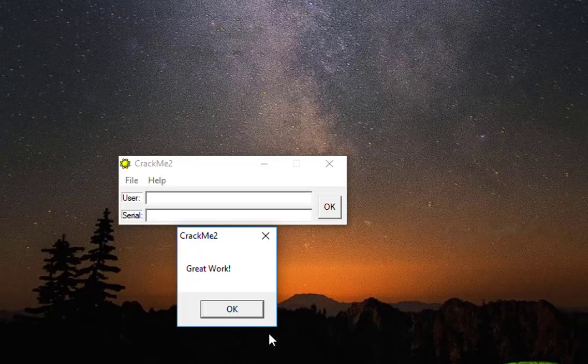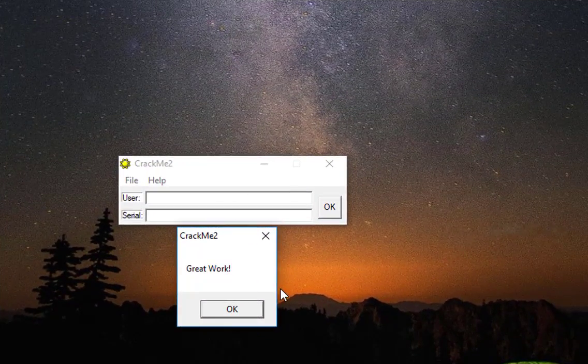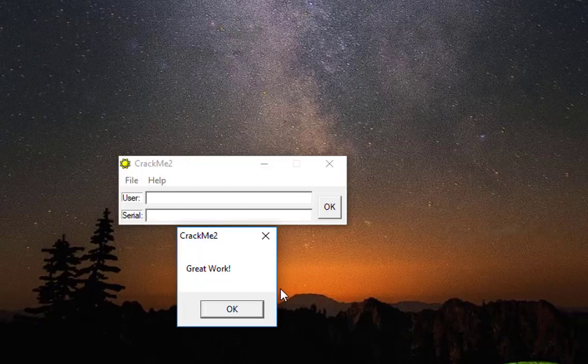So that was just a brief introduction to reverse engineering applications using a disassembler and also a hexadecimal editor in Windows. As always, I hope it has been informative for you, and I want to thank you for viewing. Bye bye!